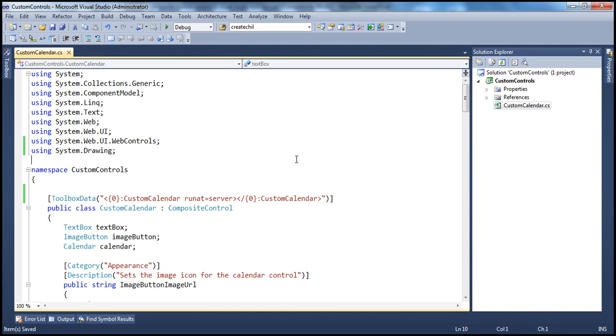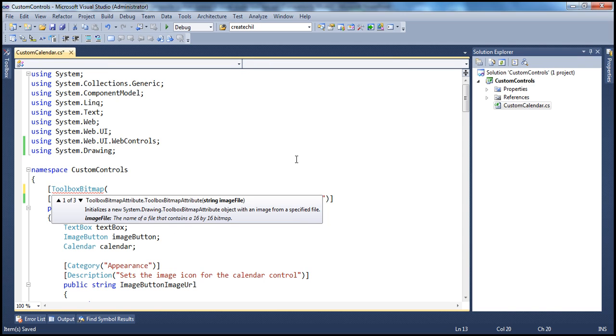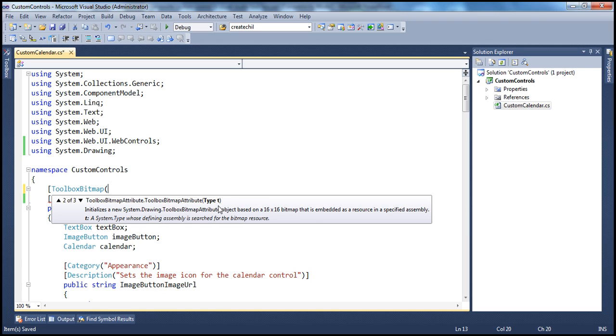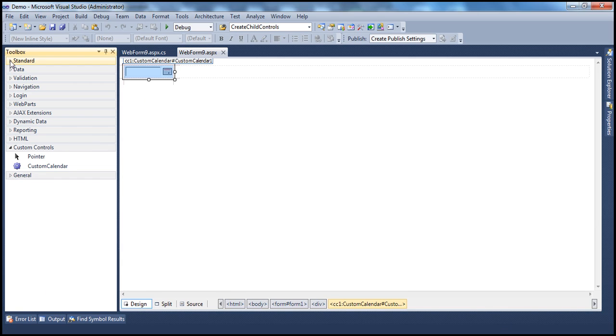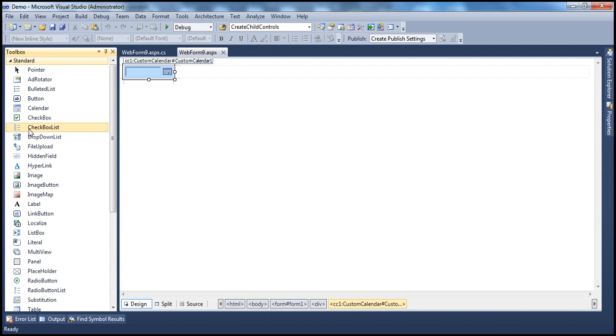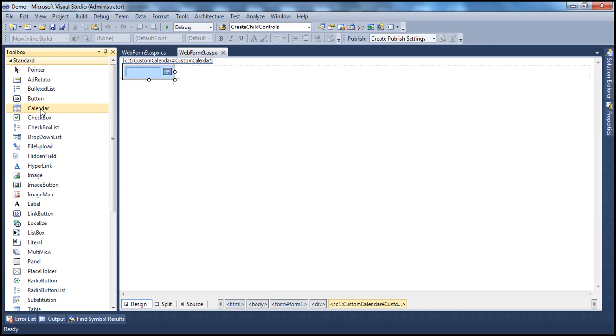So, we are going to use Toolbox Bitmap Attribute. And if you look at this attribute, it has got three constructors. The first constructor takes an image file, the path of the image file. We are not using an image file at the moment. We are going to use the image of an existing ASP.NET control. I'm going to make use of the image of this calendar control. Remember, all these controls are actually classes. So, calendar control is actually a calendar class.